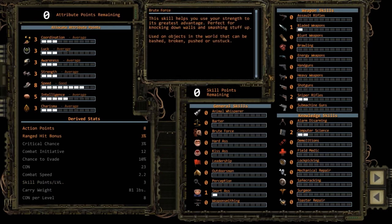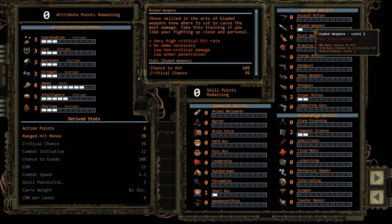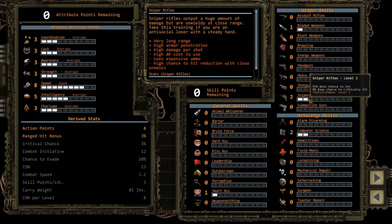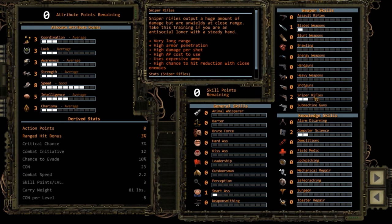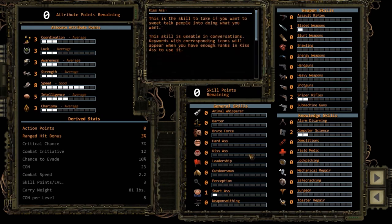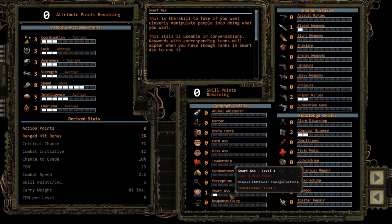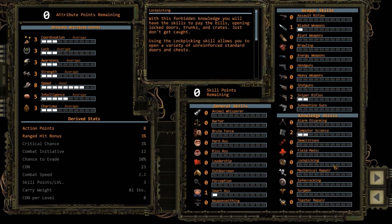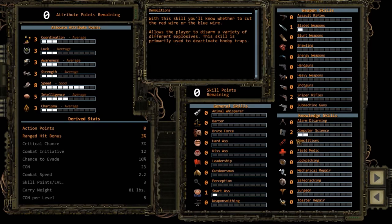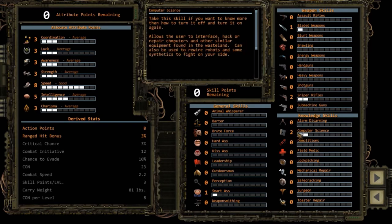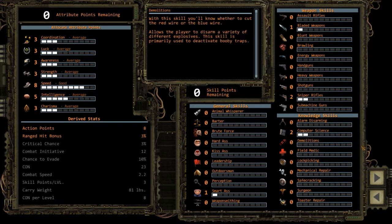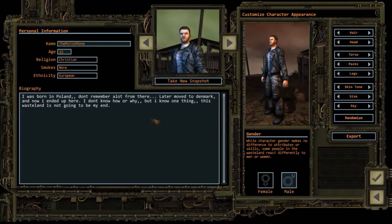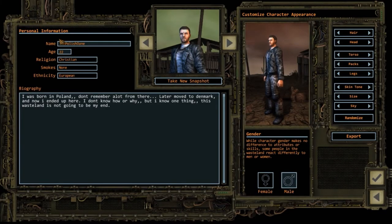He can use bladed weapons and he's good at sniper rifling. He's a smart ass because I'm a smart ass, and computer science because I'm studying computer science. So that was really nice that you could do that. I'm 22, Christian, European.